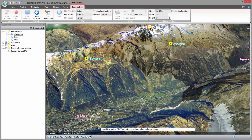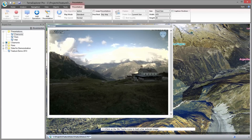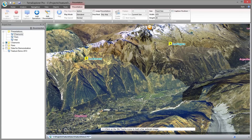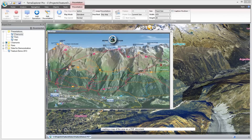Here we have ski tracks around Chamonix, France. By clicking an icon I can connect to the ski lift's live camera to view the current ski conditions. I can also load the lift's map of the valley in summer as an Adobe PDF document.